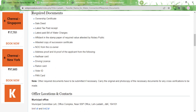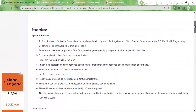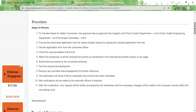Once you reach the nearest Municipal Committee office, you can get the application form by paying the prescribed application form fee. Fill in all the details and attach the photocopies mentioned earlier, then submit it to the concerned authority. The authority will check whether all the documents are in place and then request a processing fee. Once you pay the processing fee, you will receive an acknowledgement which you can use for future reference.